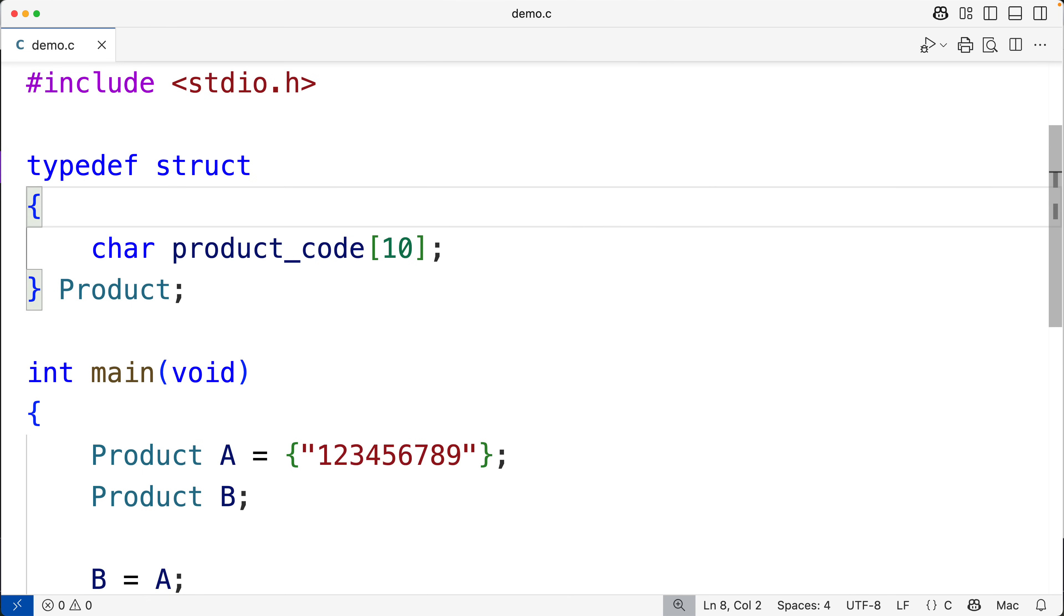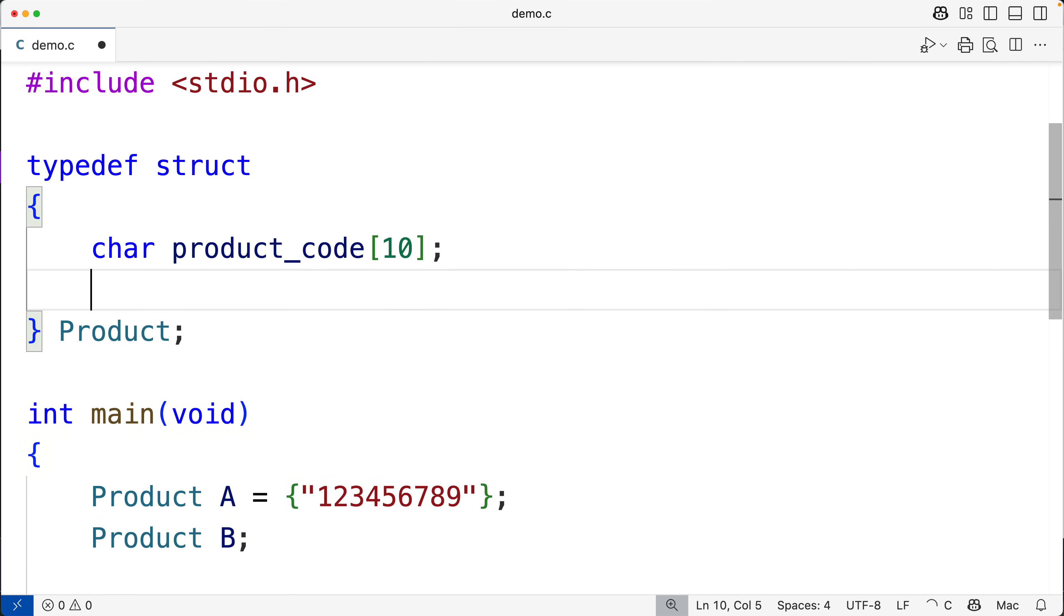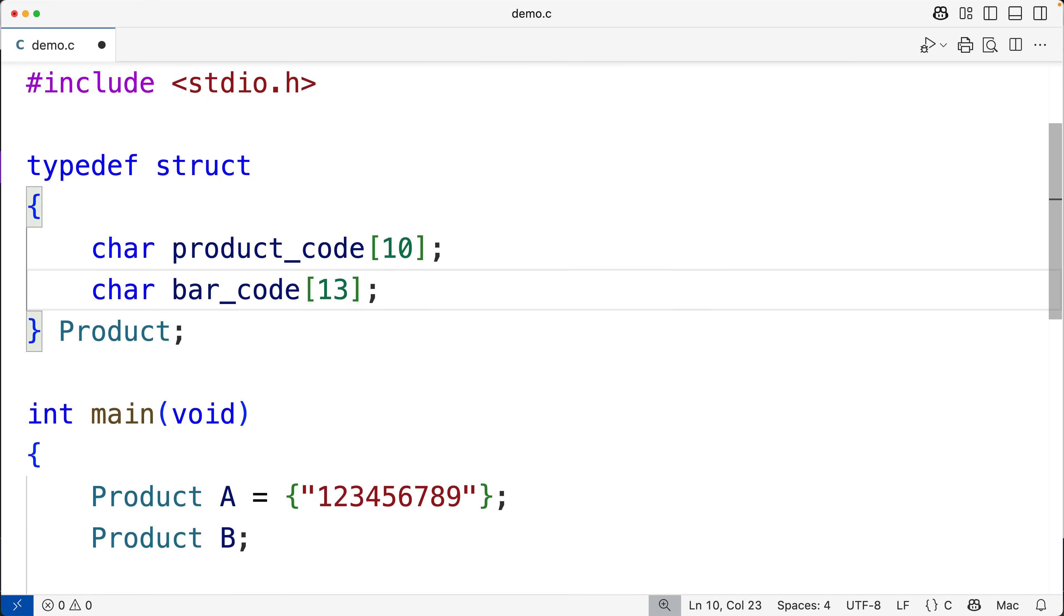And maybe we also have bar codes and we could have an array for that for storing the bar code. And we know that a bar code is only going to be of length 12 plus 1 more for the null terminator in terms of the length of the string.